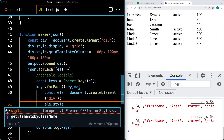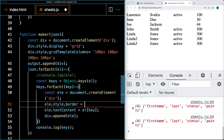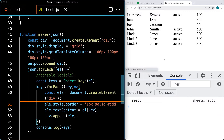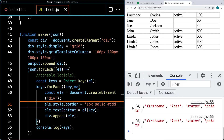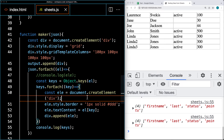Let's set some borders around each one of the elements. Using the style, we set a border of one pixel solid, and let's make a really light colored border so each one of the cells gets a border.